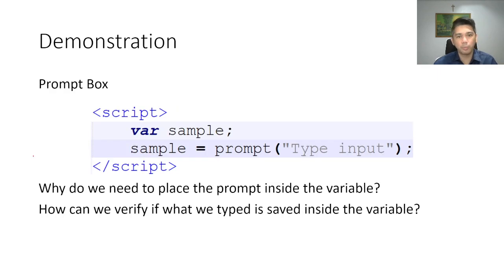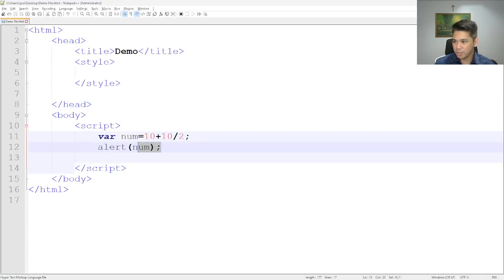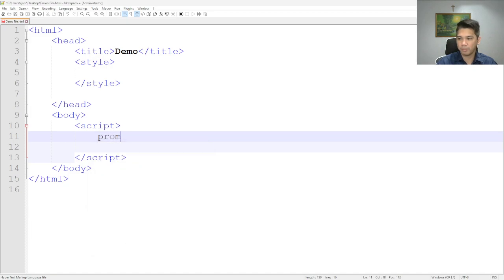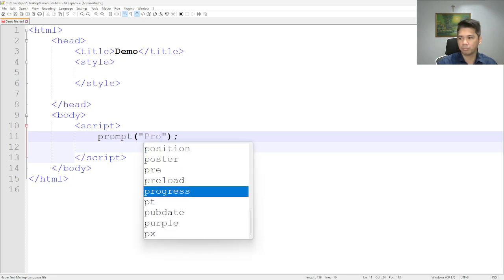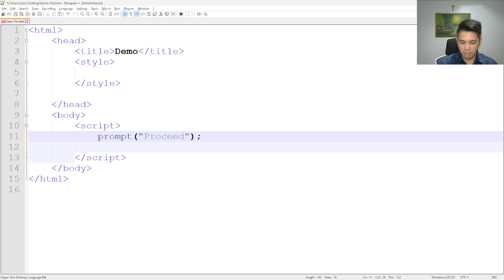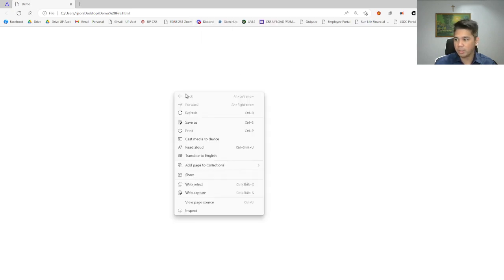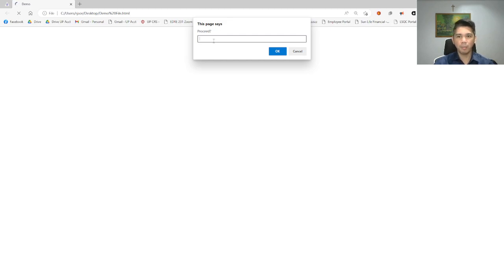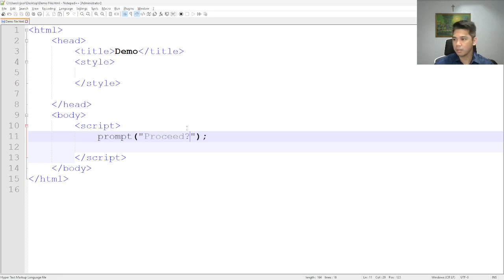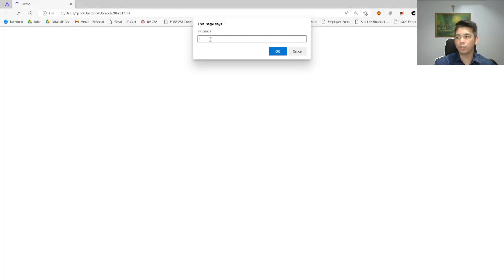Moving forward with the prompt box — like the alert box, we can use the keyword `prompt` followed by parentheses. It will create a box wherein the user can type something. However, in this scenario, nothing will happen if we press OK or Cancel.